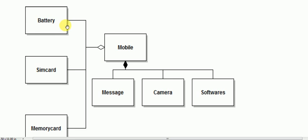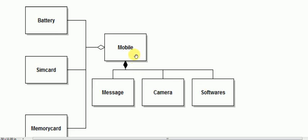Battery, sim card, and memory card will still work even if mobile is destroyed — this is aggregation, where there is no strong lifecycle dependency. But message, camera, and software will not work if the mobile is destroyed. So battery, sim card, and memory card represent aggregation, while message, camera, and software represent composition.